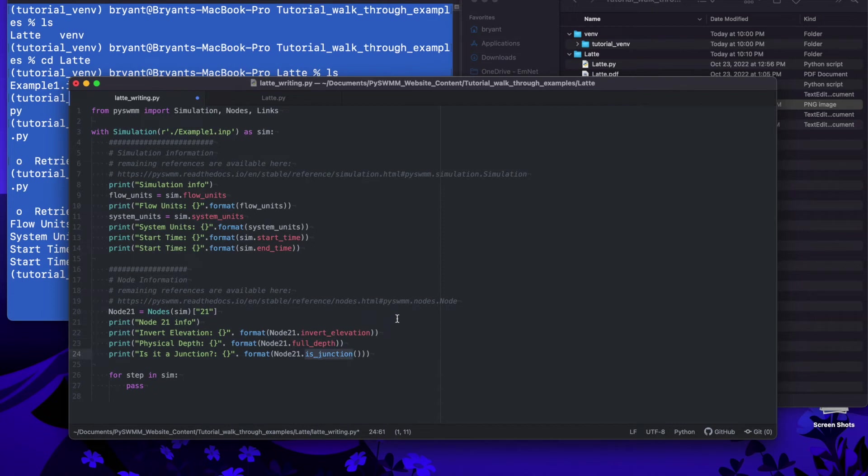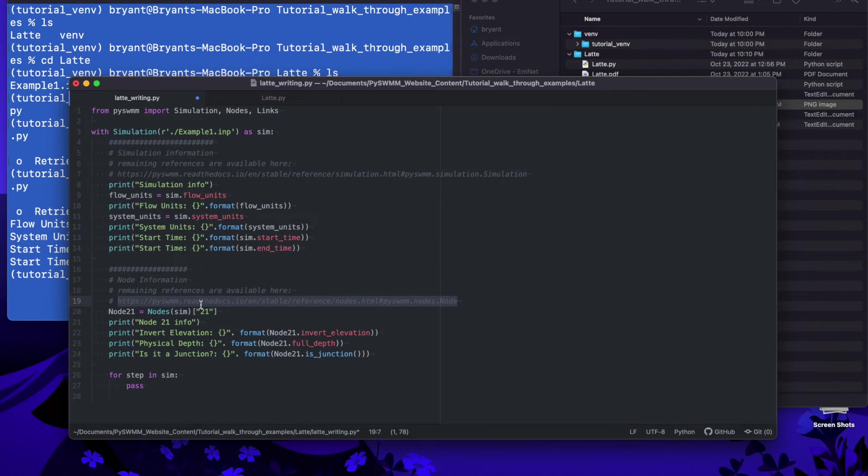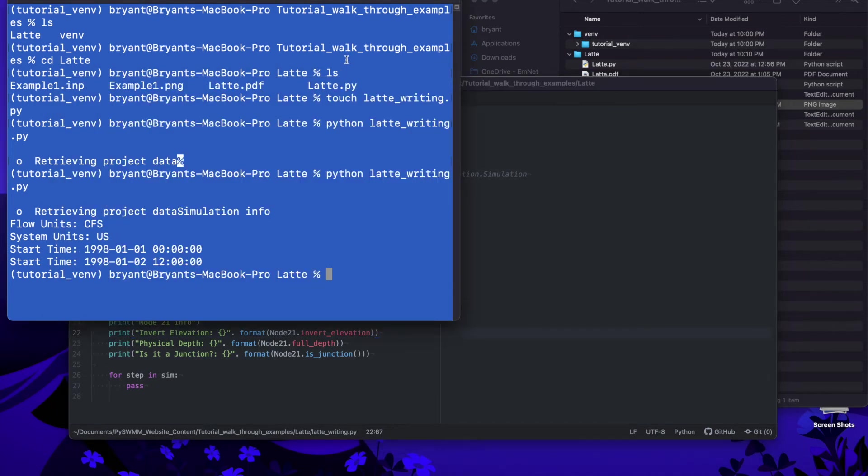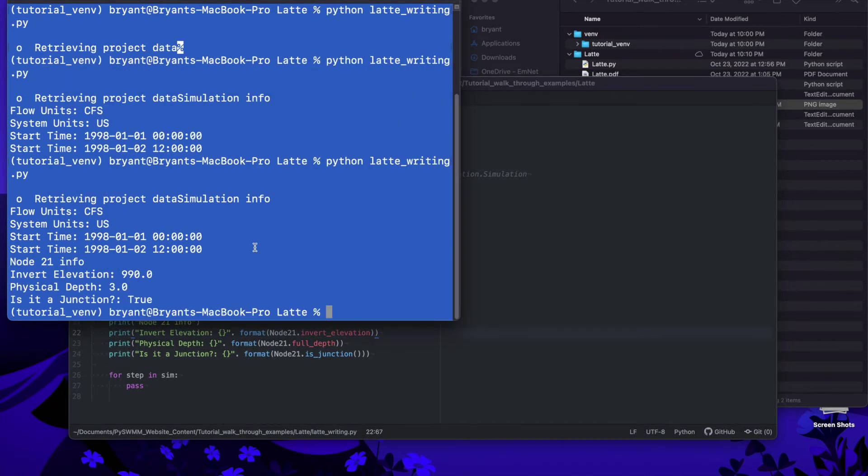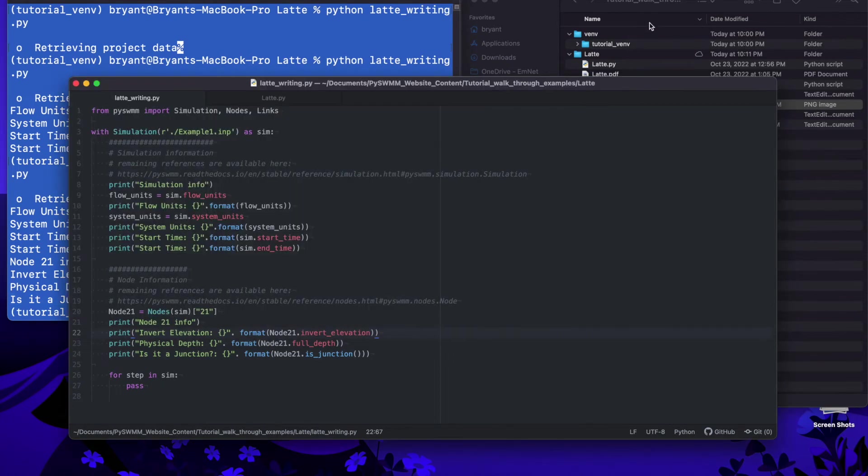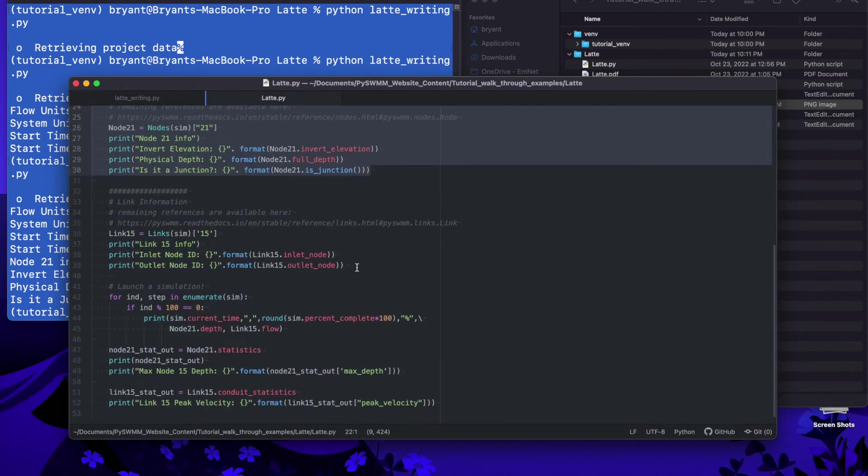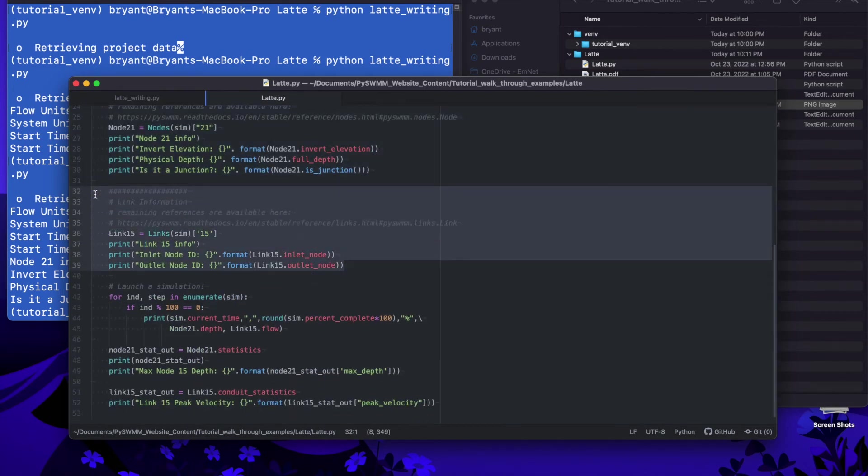We're getting the invert elevation here and the full depth and we're actually interrogating it to see if it's a junction. In a different tutorial video I went over the documentation and how we can look up what available attributes or properties we have for these different node objects and link objects. I have the link here if you're interested. So let's run this. We've got our invert elevation and full depth. We're pulling this static information out that we're using to set up a model run.